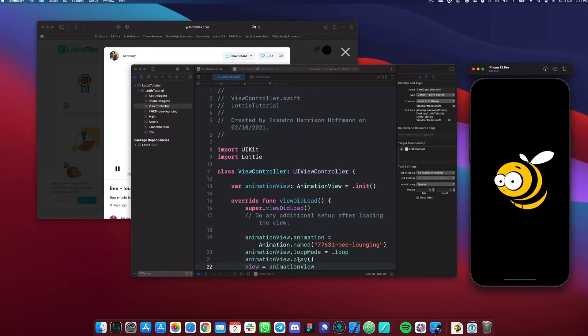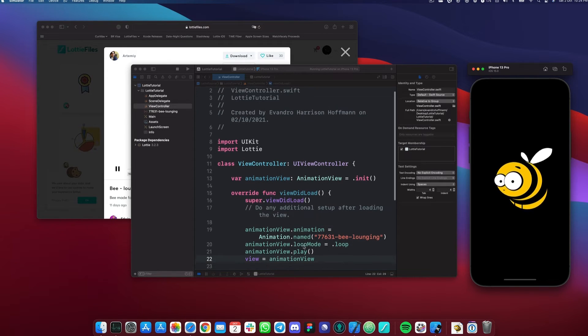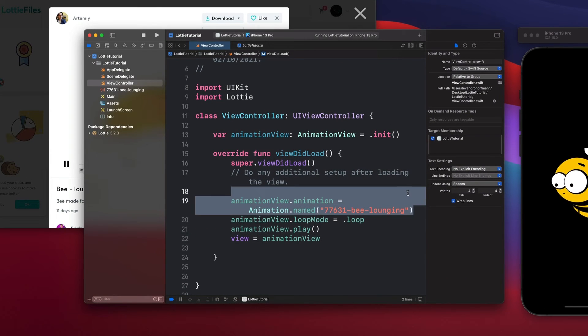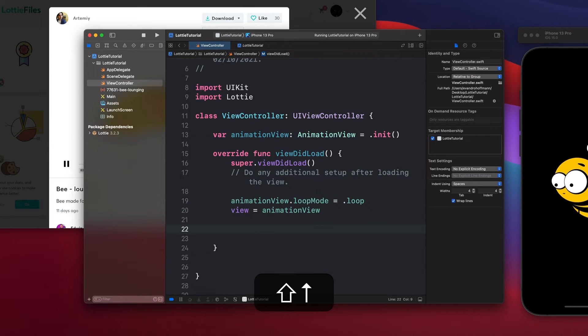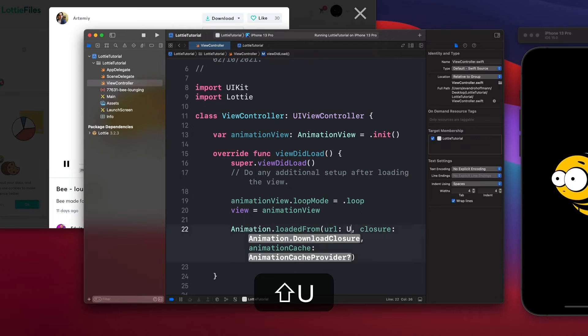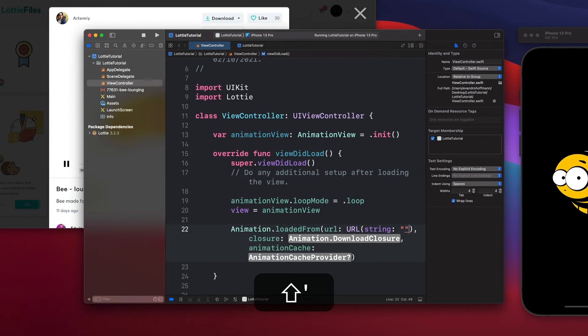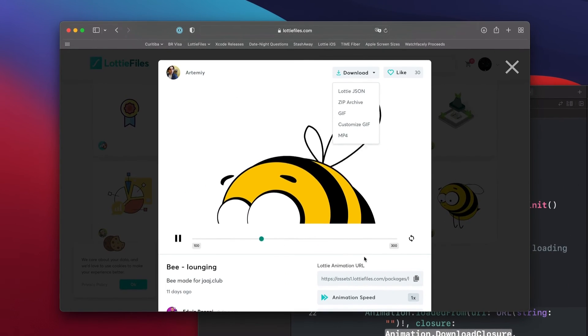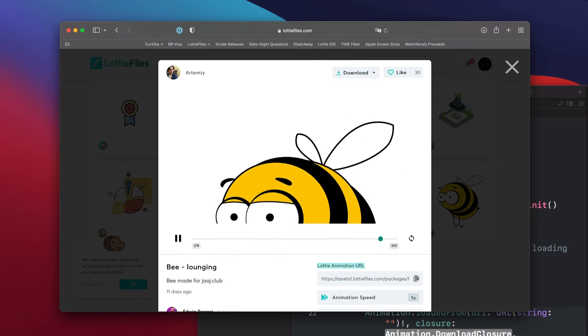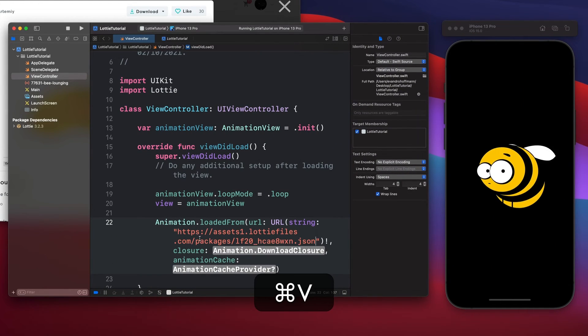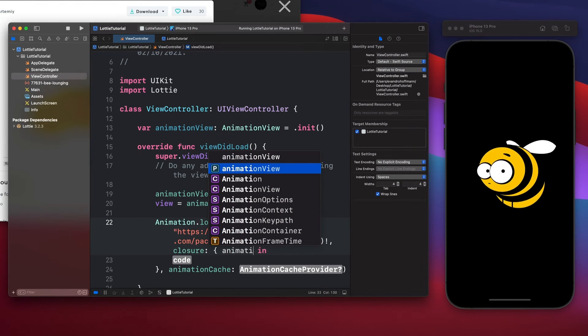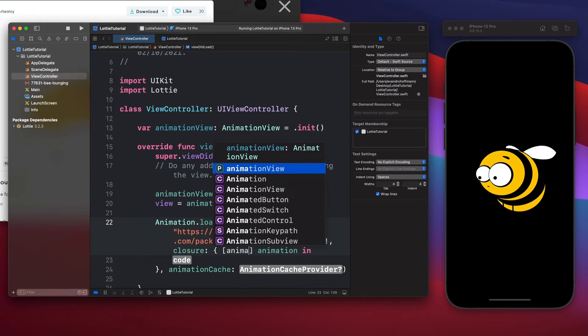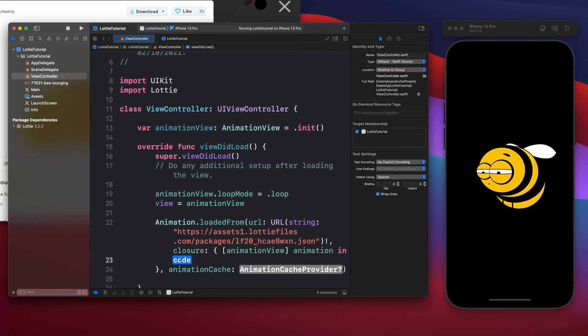Okay. So next thing we're going to do is actually instead of playing it locally, we're going to actually run it from the URL. For us to do that, I'm going to delete the first part and I'm going to delete the play as well. I'm going to just add in here animation dot loaded from URL. I'm going to say string and then force unwrap it. And then from lottifiles.com, I can come here lott animation URL and then copy. And then I can paste in here. And then I'm going to open this closure. Say animation and then safely unwrap my animation view.